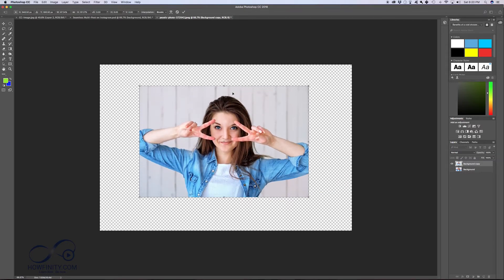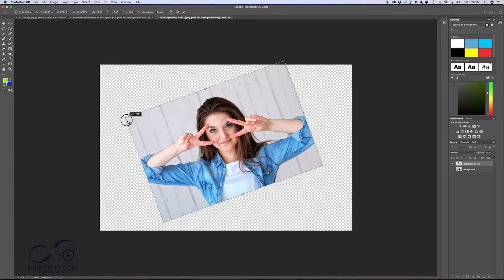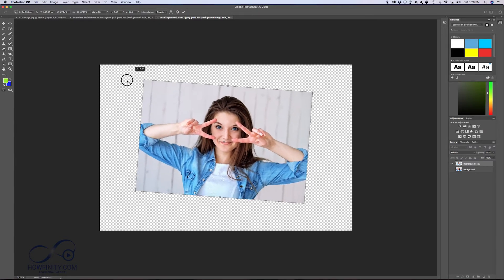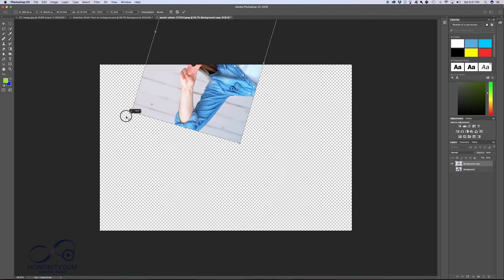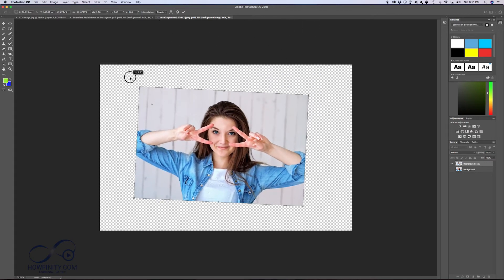So I'm gonna press Command Z, and to rotate it, you could come here and rotate it from any corner. It's actually rotating it from this point here. So if you bring this point somewhere else in the image, it starts rotating it from that point.